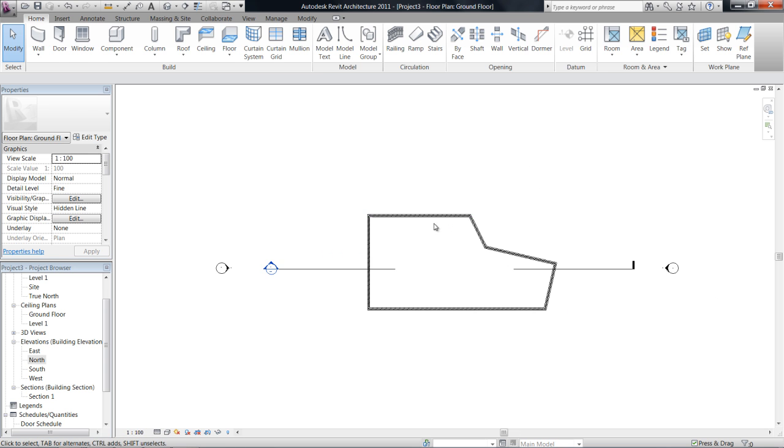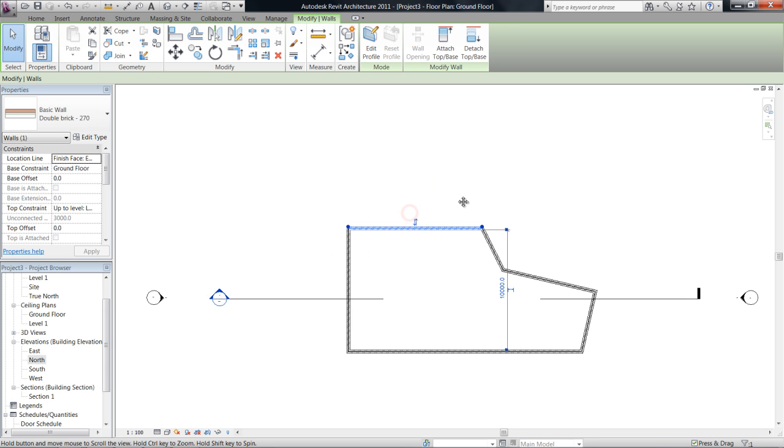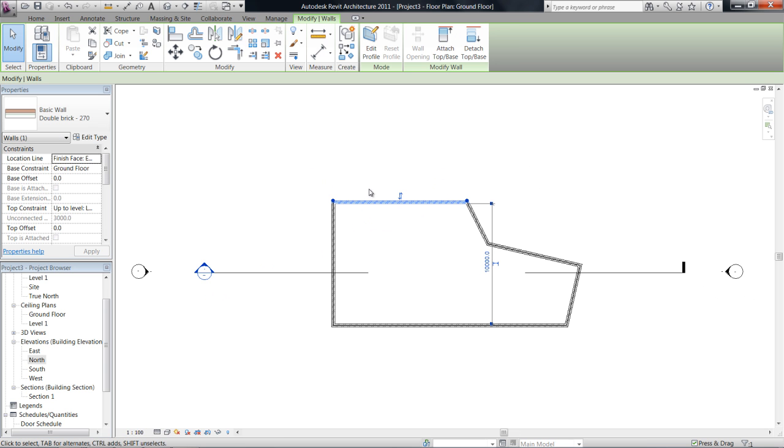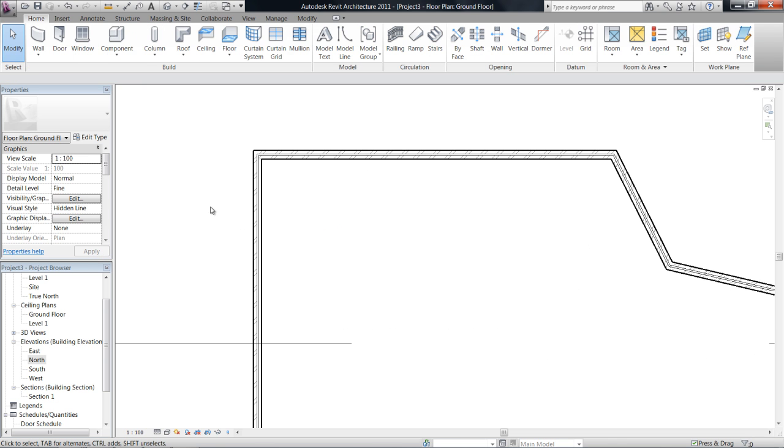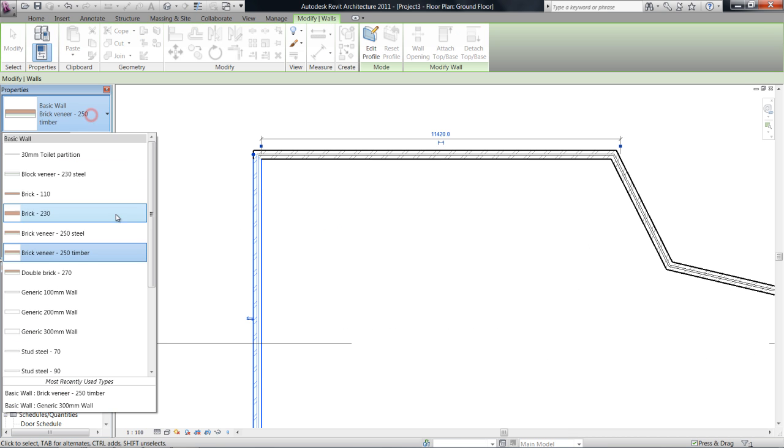Okay so that's basically walls. I mean if you want to change the properties of it you can click on the wall after you've drawn it and go into your properties palette and change that to 250 timber or we could just change that to single layer brick you know it's up to you.